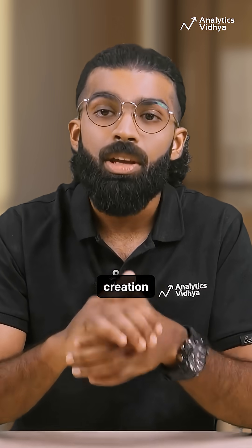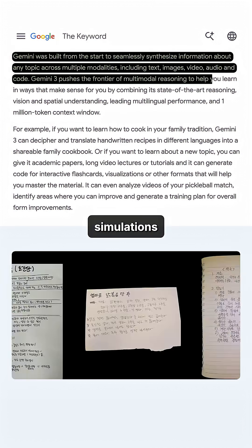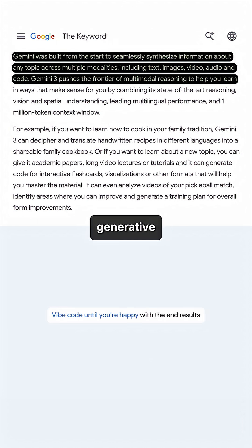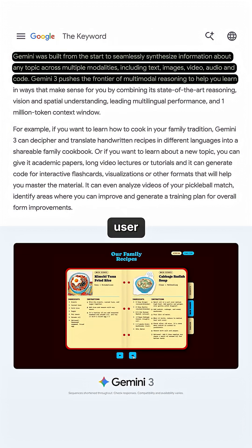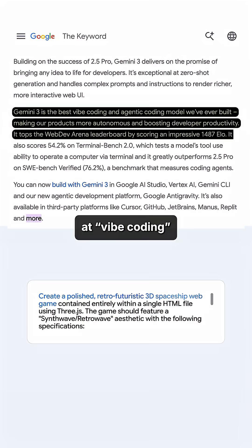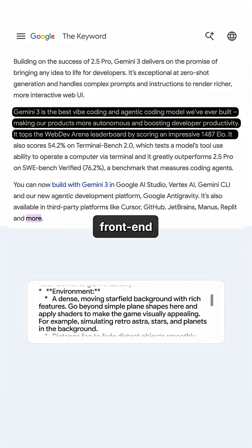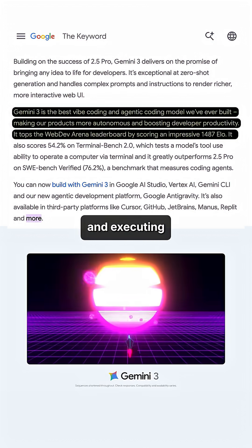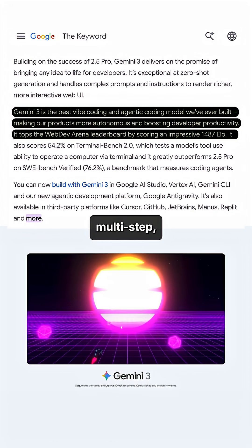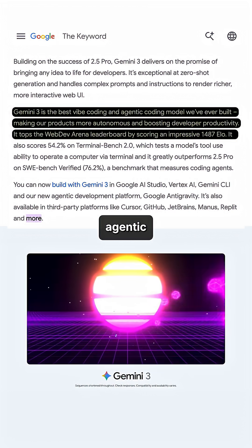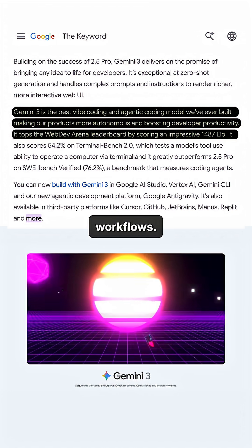Gemini 3 allows for the creation of interactive simulations and customized generative user interfaces in search. It excels at vibe coding front-end development and executing complex, multi-step, long-horizon, agentic workflows.